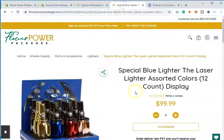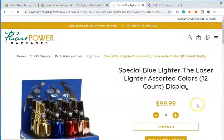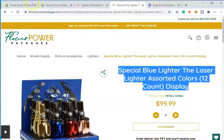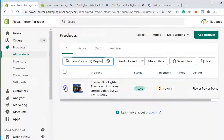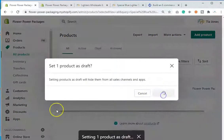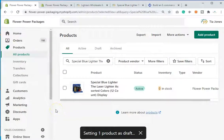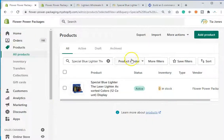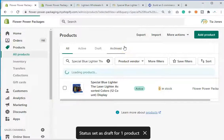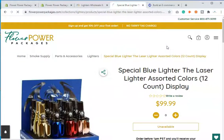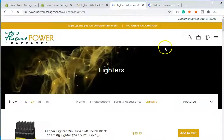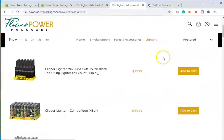Going back to the product page — even after uploading the CSV redirect, refreshing still shows the product. This is because you still have to save it as a draft. So I'll go ahead and set it as a draft. Now refresh the product page — and there we have it, it's redirecting to the lighters collection.